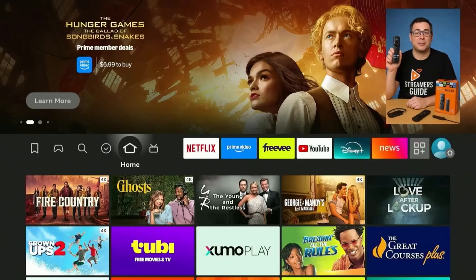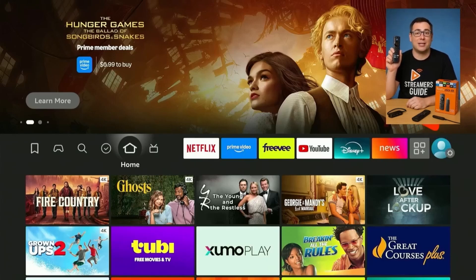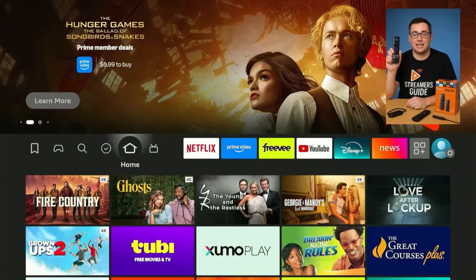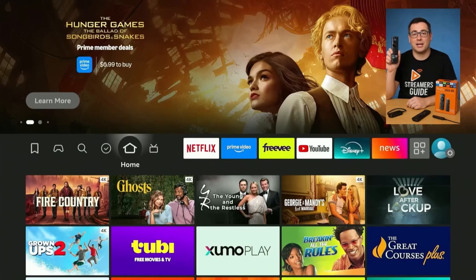Hey streamers, welcome back to Streamers Guide. Did you know your Fire Stick or Android TV can do way more than what you're seeing right now? Today I'm showing you exactly how to do it step by step — no tech skills needed, no hunting around. Just one quick setup, and then I'll hand you the full list of working codes that unlock it all.